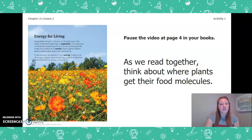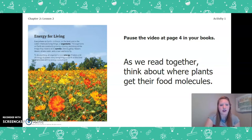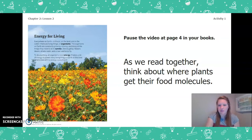It says: Energy for Living. Everywhere on earth, in the air, on the land, and in the water, there are living things or organisms. The organisms on earth are constantly growing, moving, and doing all the things they need to do to survive. Zebras gallop, flowers bloom, whales swim, ants crawl, and birds fly. To do anything, all organisms need energy. It takes a lot of energy to power every living thing on earth all the time. Where does all this energy come from?